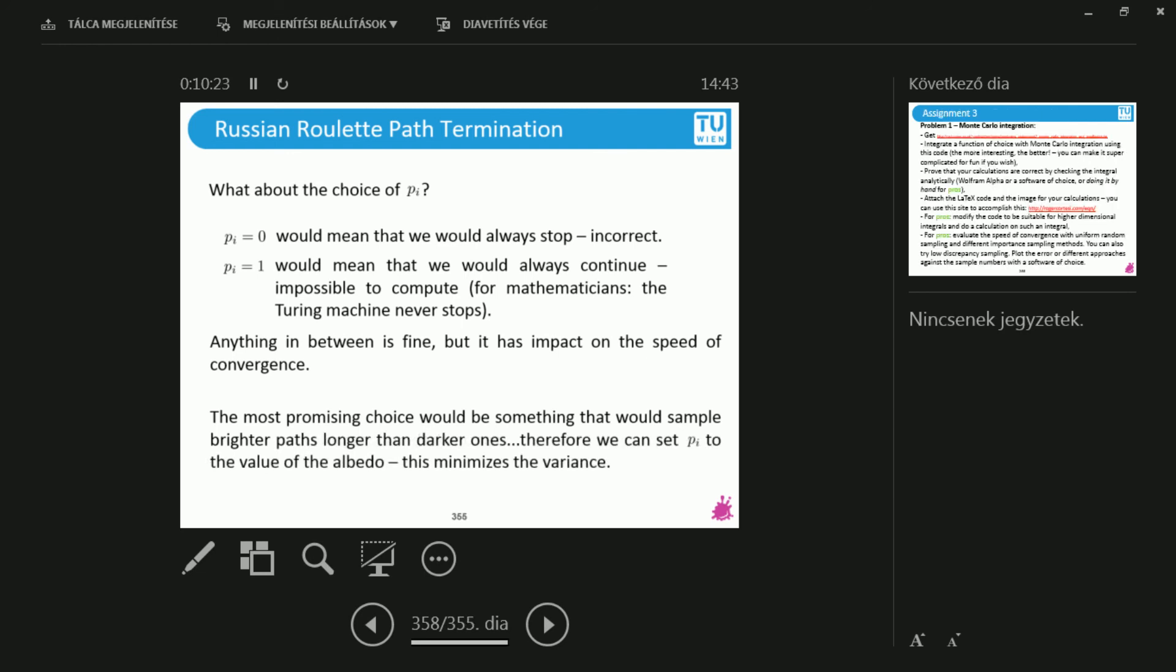So what you can plug in there is, for instance, the albedo of the material. So if you have a really bright white wall, then you would, with a super high probability, you would want to continue your path. But if you encounter a really dark object, like the curtains on the other side of the room, you would want to stop with a much larger probability. So this is how Russian Roulette works. We will also code this.